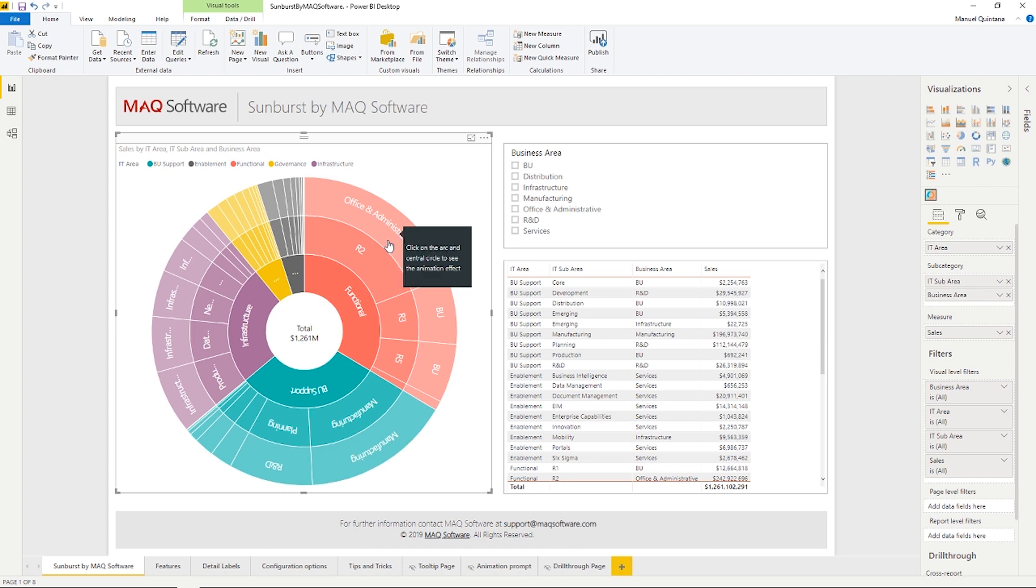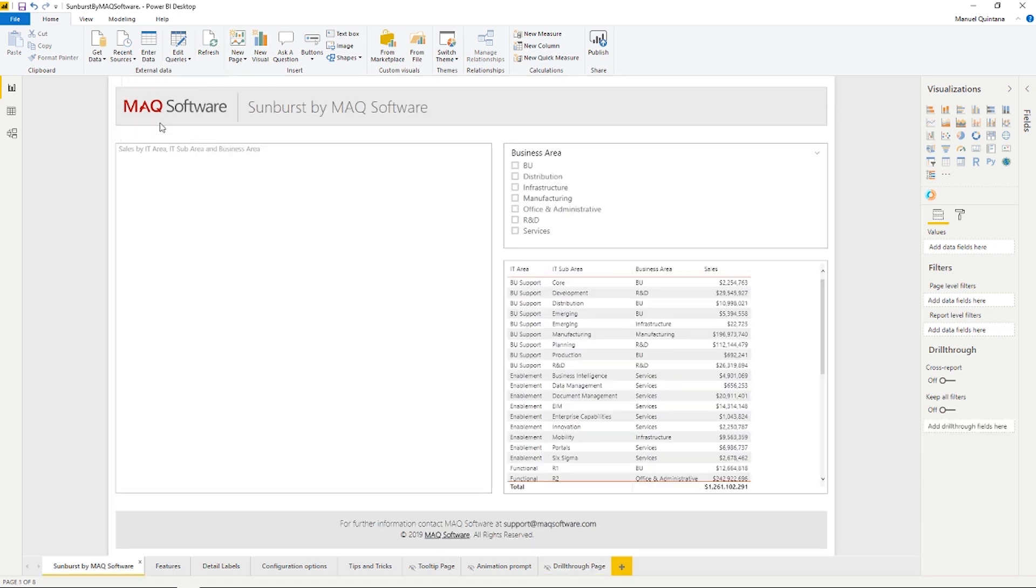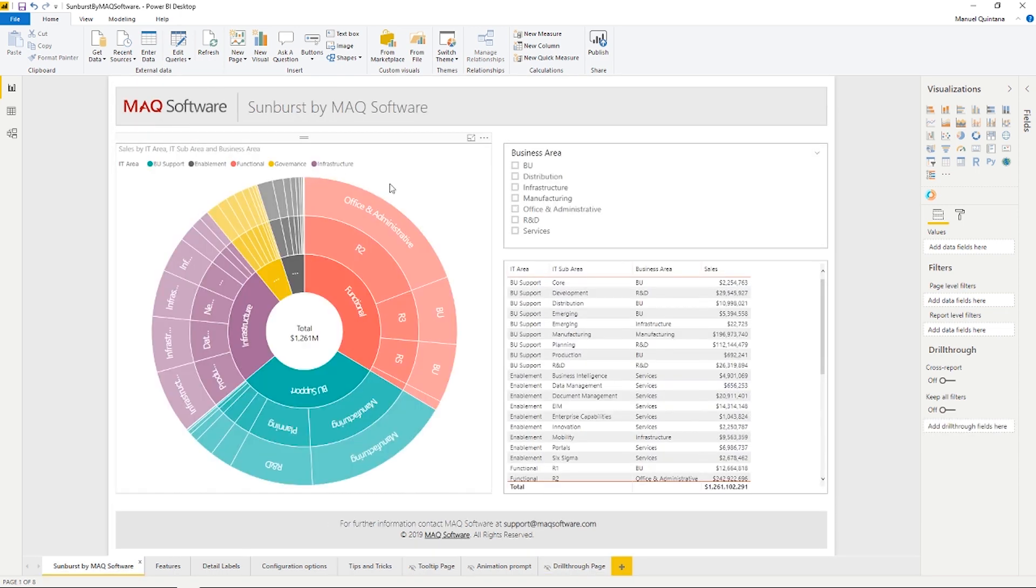We also have the capability of leveraging drill-through items. So as we can see, just clicking through, we'll have this table here be drilled through using the IT area. As well, you can leverage bookmark features. So all the way through report page tooltips, drill-throughs, as well as bookmarks, all fully capable.